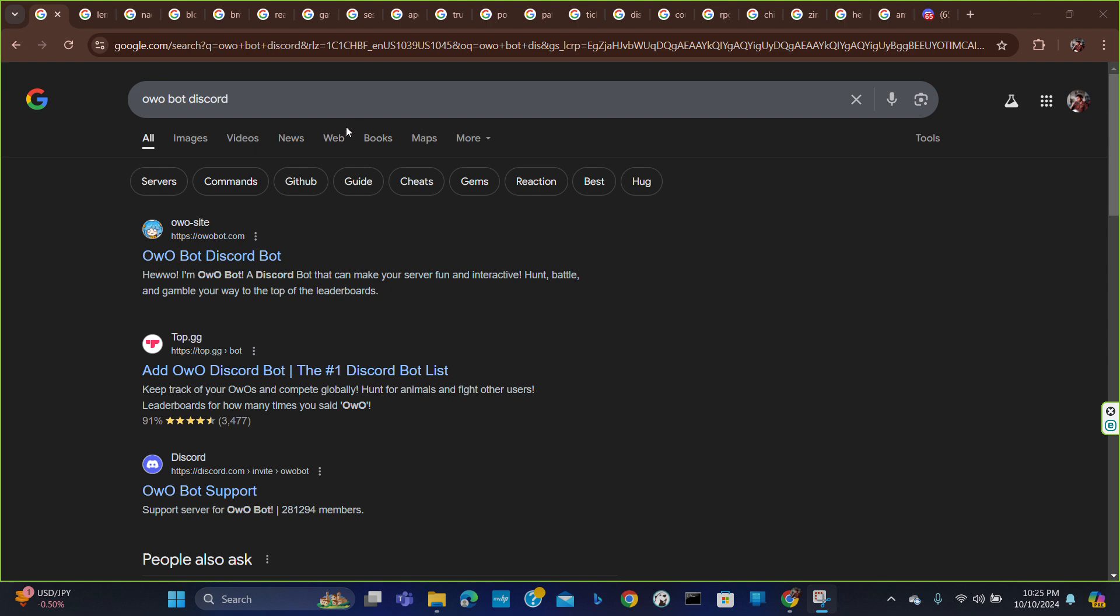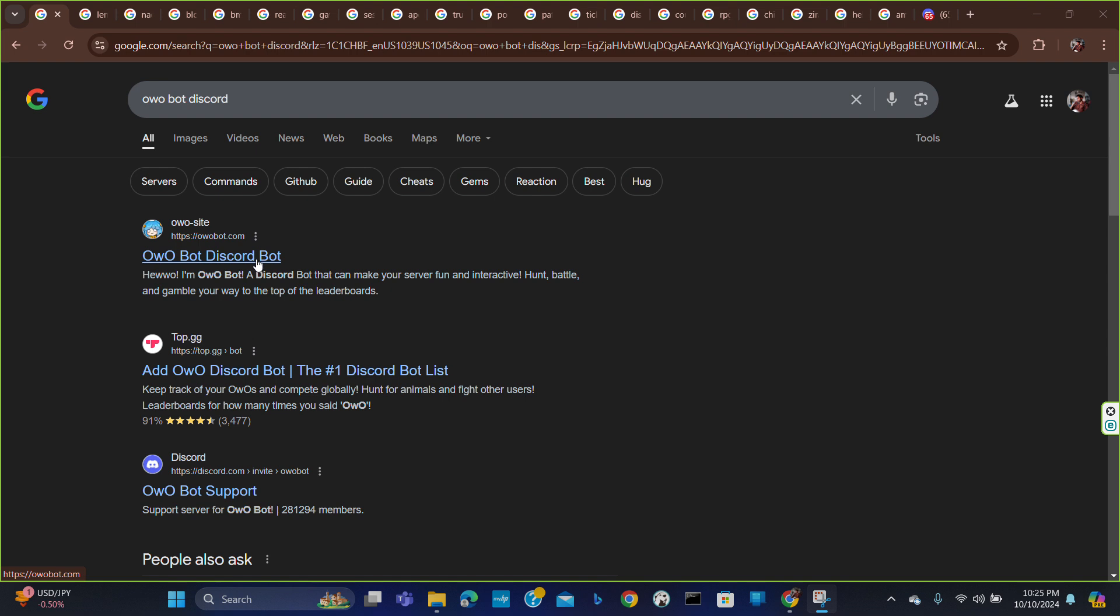Discord, and here you will get the option to add Owo bot to your Discord. Now you can add it from either source. Here I'm going to add it from top.gg